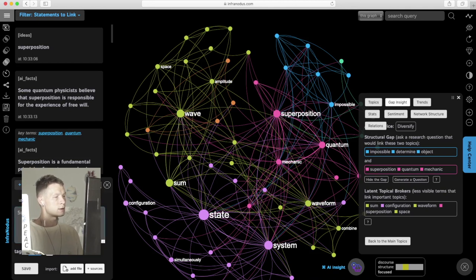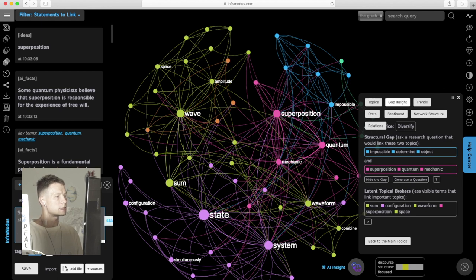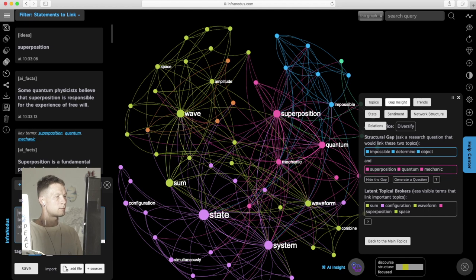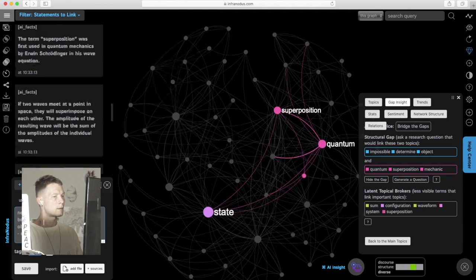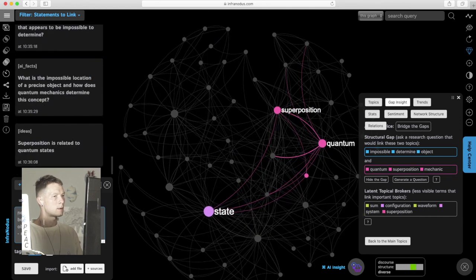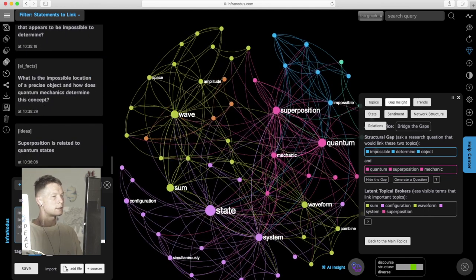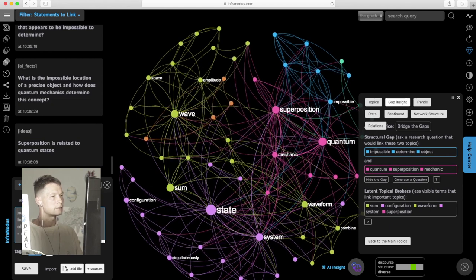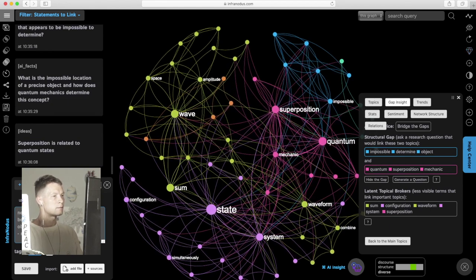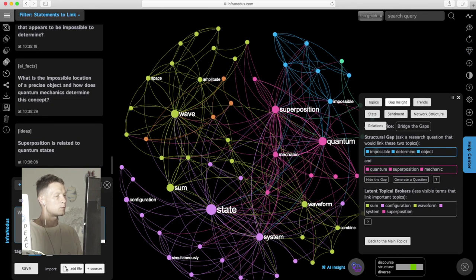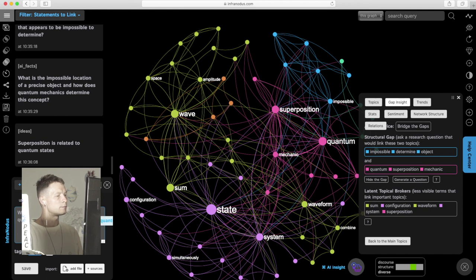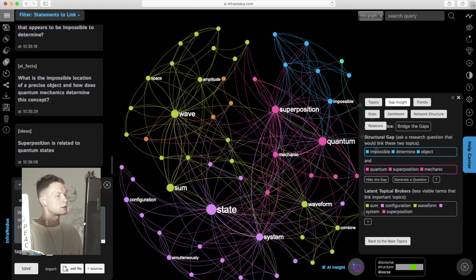Superposition is related to quantum states. And then I can add another idea. Maybe wave is an important concept in quantum mechanics. It represents a changing state.